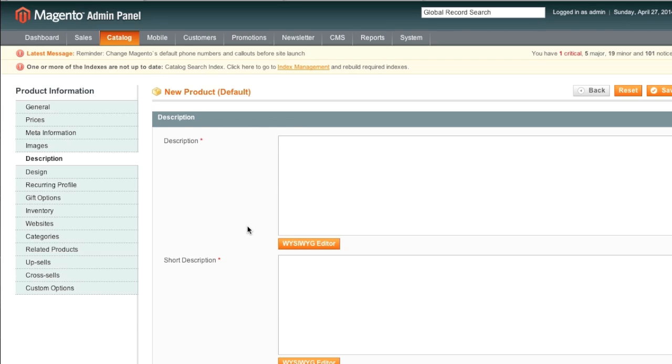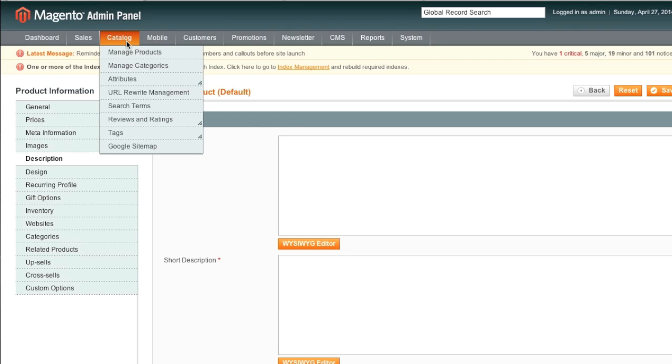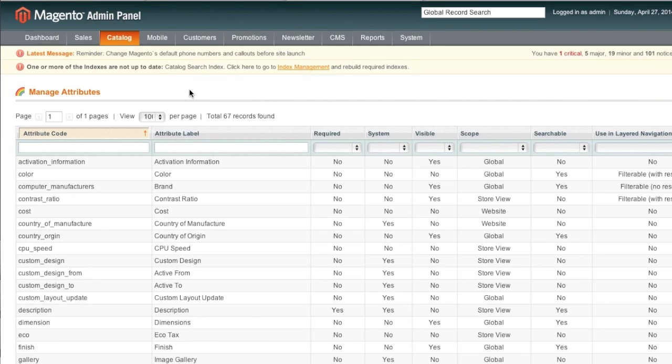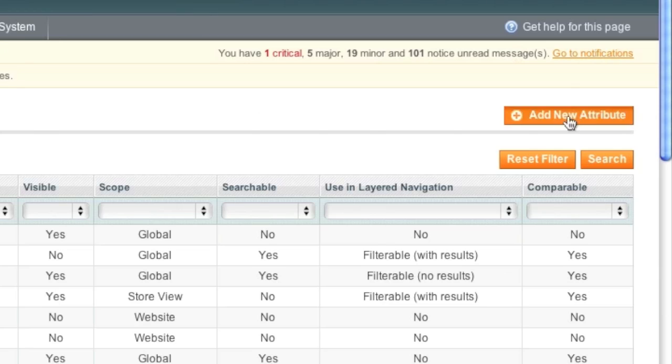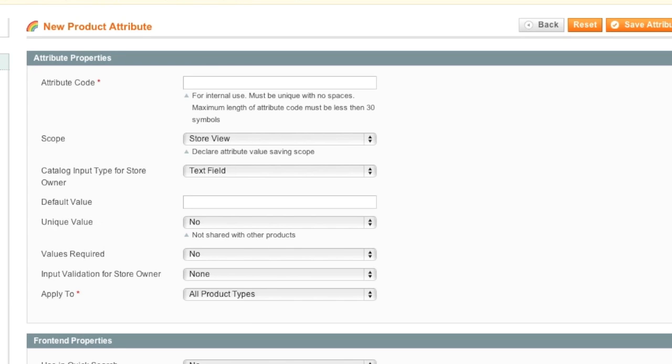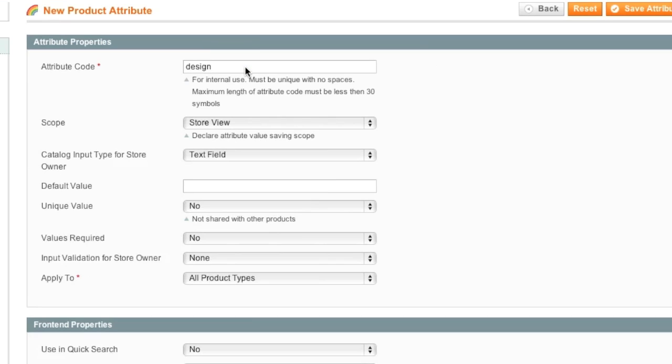So to create an attribute, we simply go to Catalog, Attributes, and then click on Manage Attributes. Once on the Manage Attributes page, simply click on Add New Attribute. So to start, I will be creating a design attribute. This attribute will be in the form of a drop-down menu.